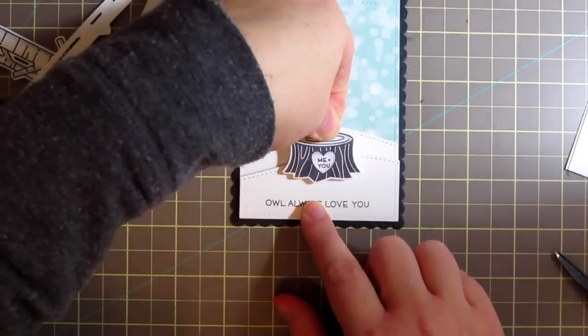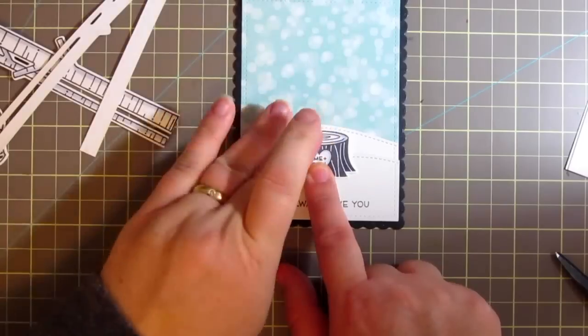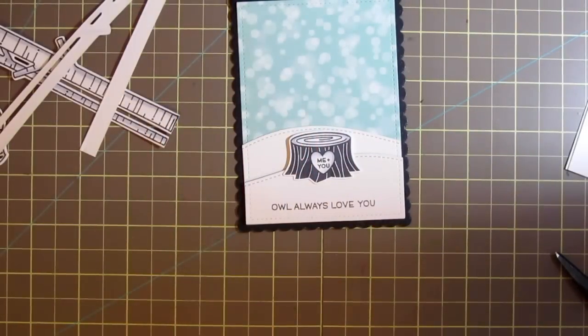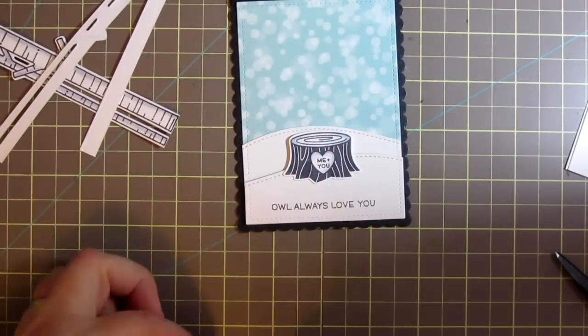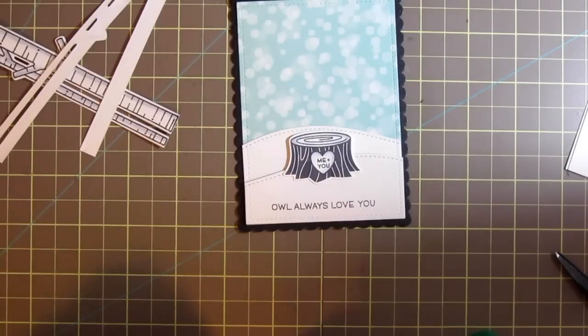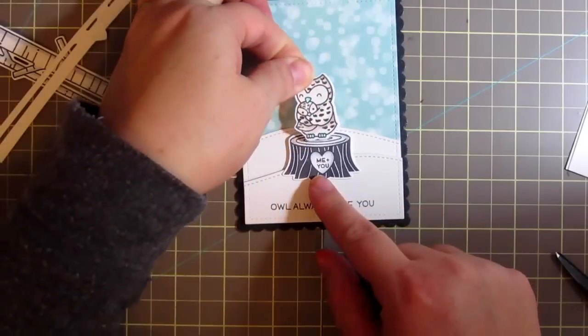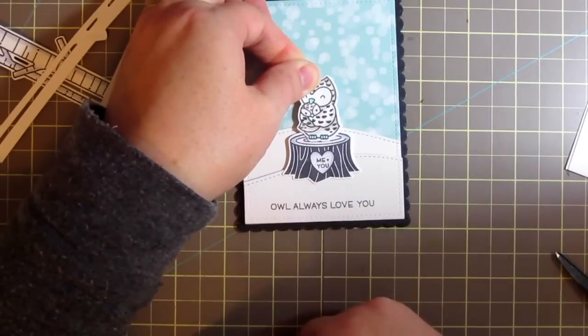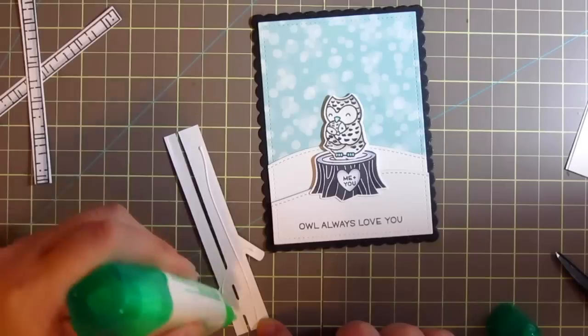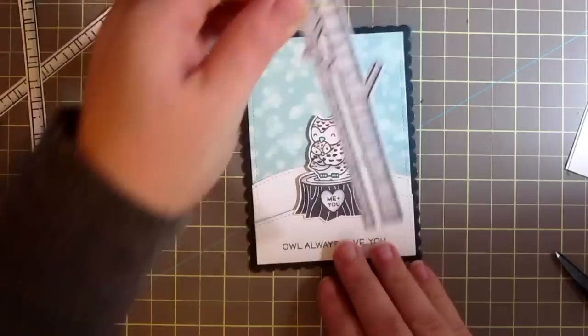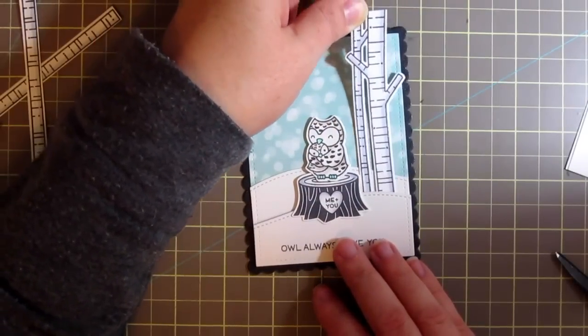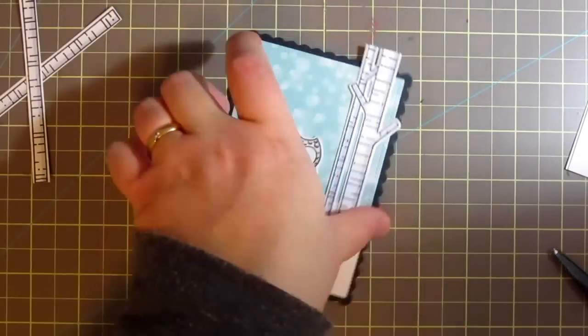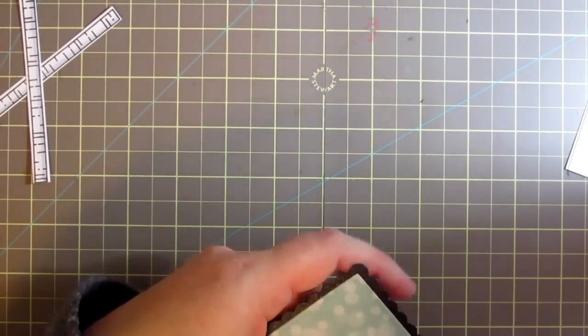And then I'm just going to take my stump since that's going to be the focus of the scene and the other trees are going to be more in the background. So I'm adhering that down with some foam tape and then I'm going to grab my owl and adhere that with some foam tape towards the top and a little Tombow Mono where the feet will overlap the stump and just press that into place. And then I'm going to go ahead and grab those birch trees and I'll just tuck them in the back so that they look like they're in the distance.